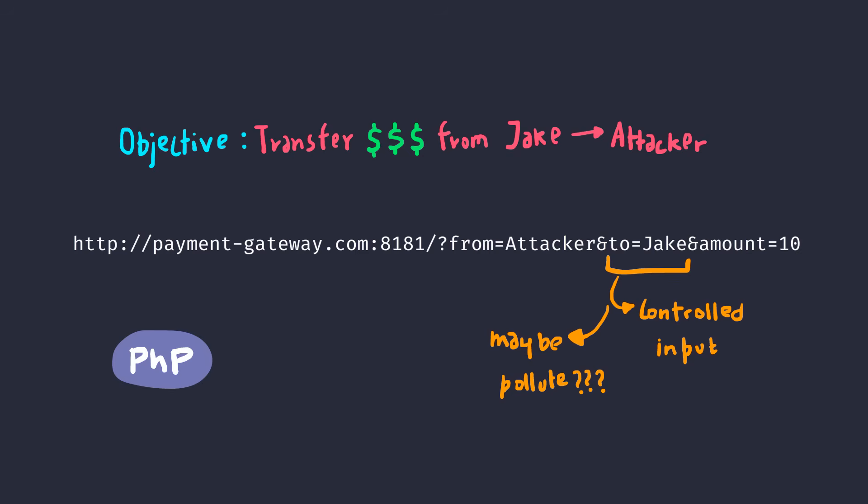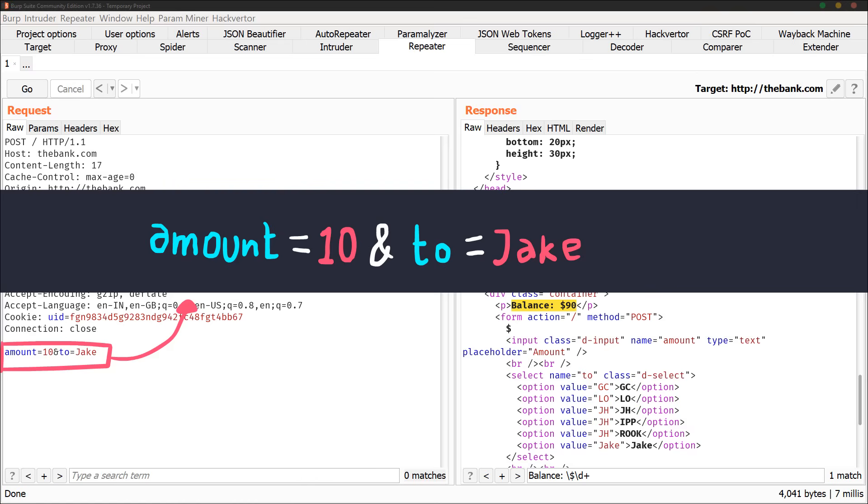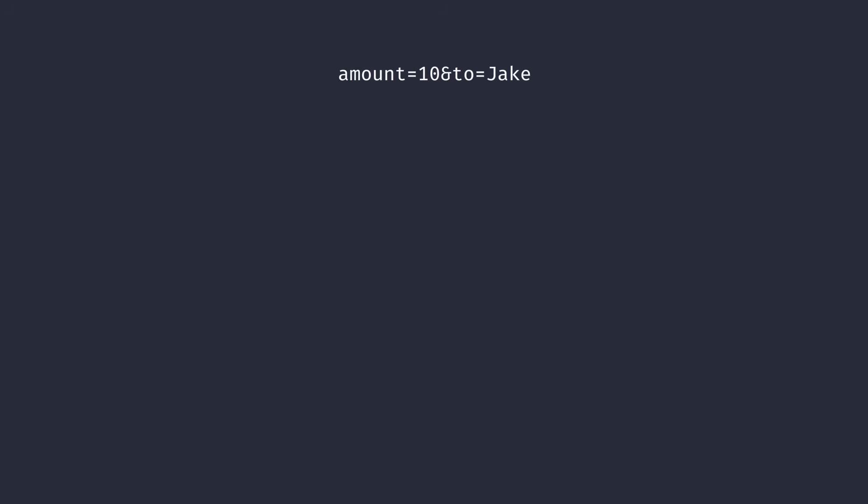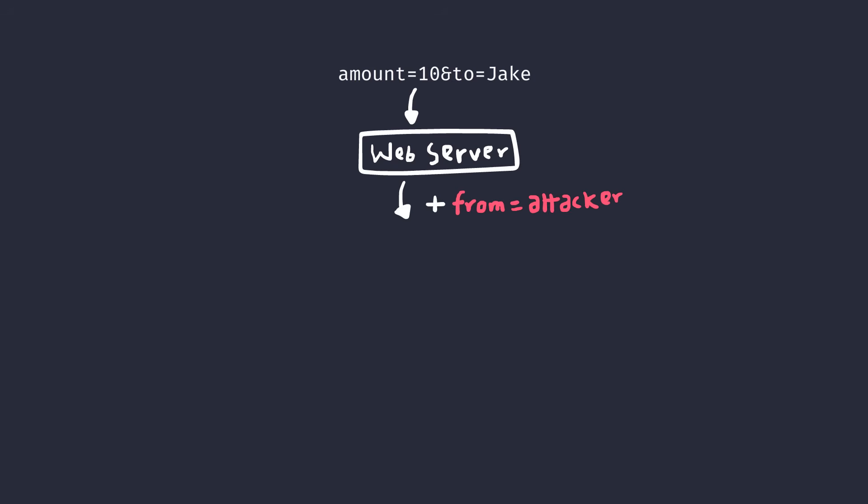Great job if you figured it. If you didn't, no problem, I got you covered. All you gotta do is add two extra parameters at the end of the original to parameter. When the request hits the backend server, it will add another extra parameter - the from parameter, we already know that. And since the to parameter that we sent is simply URL decoded and appended at the end of the payment gateway request URL, we can simply add our own parameters.